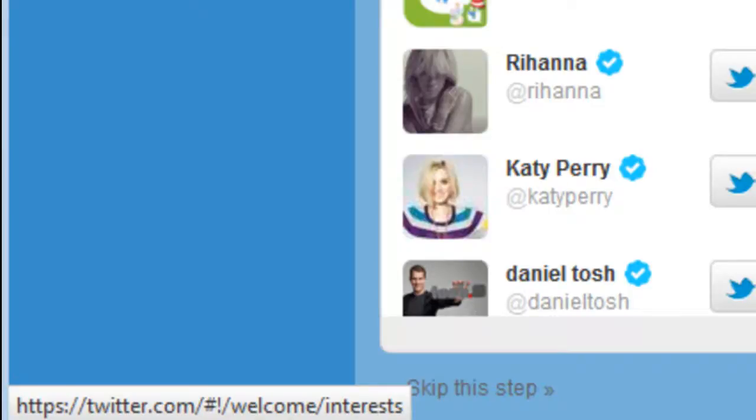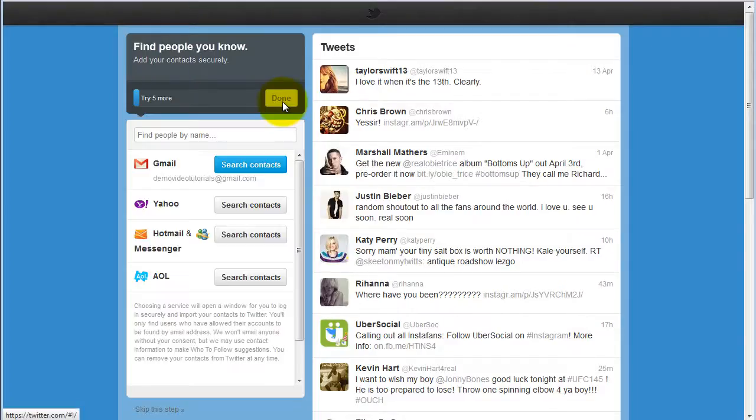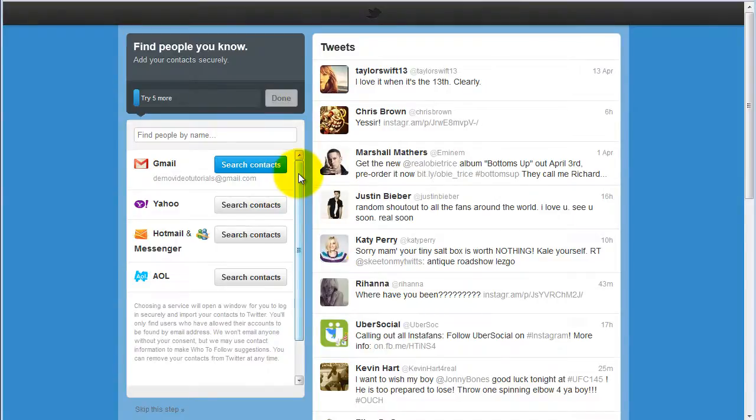You can add people that you know by selecting your contacts.